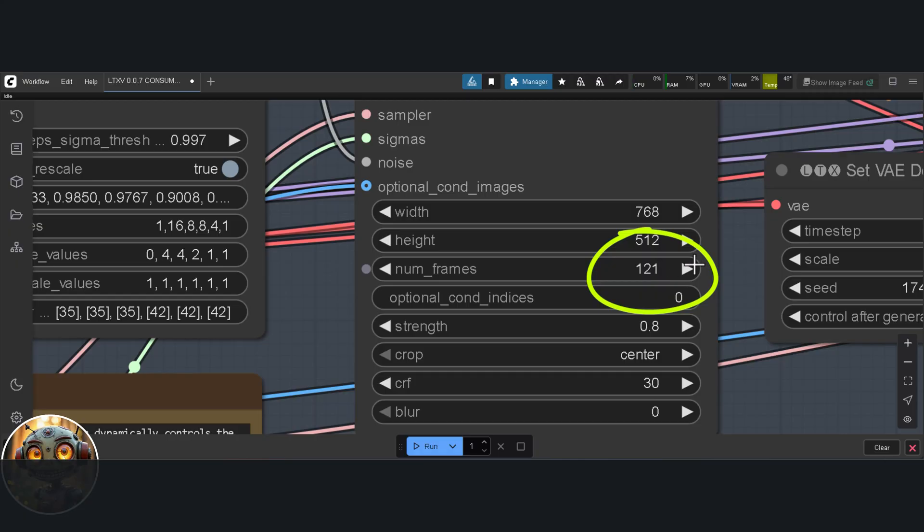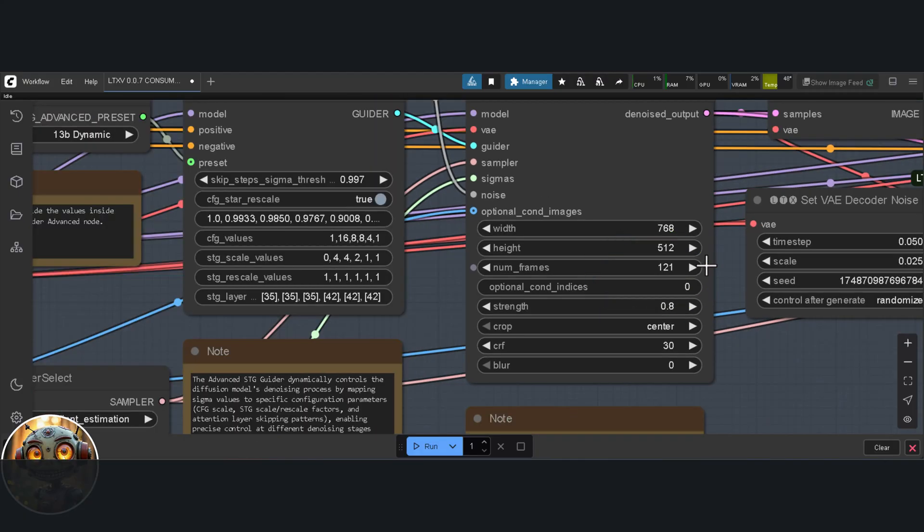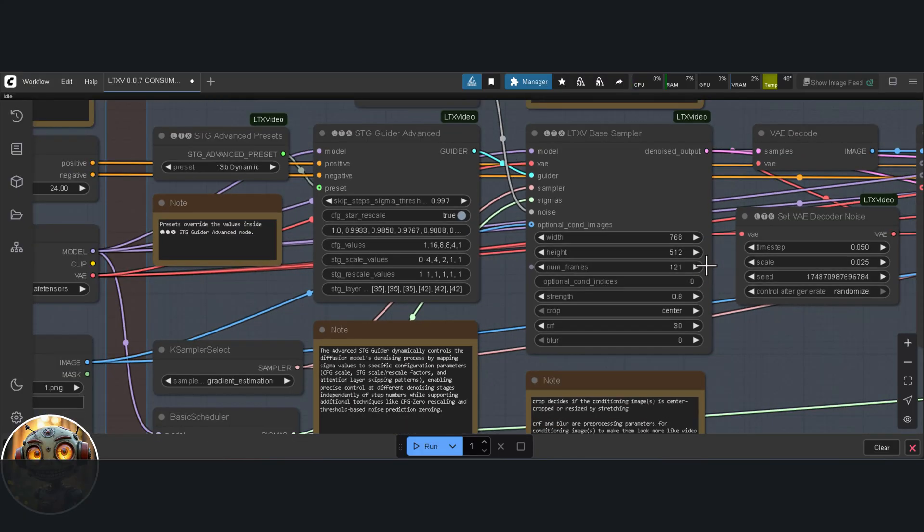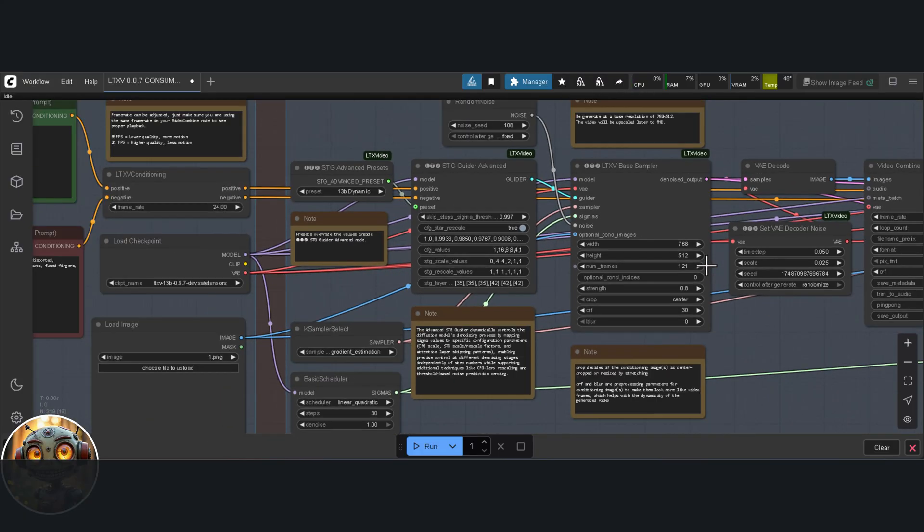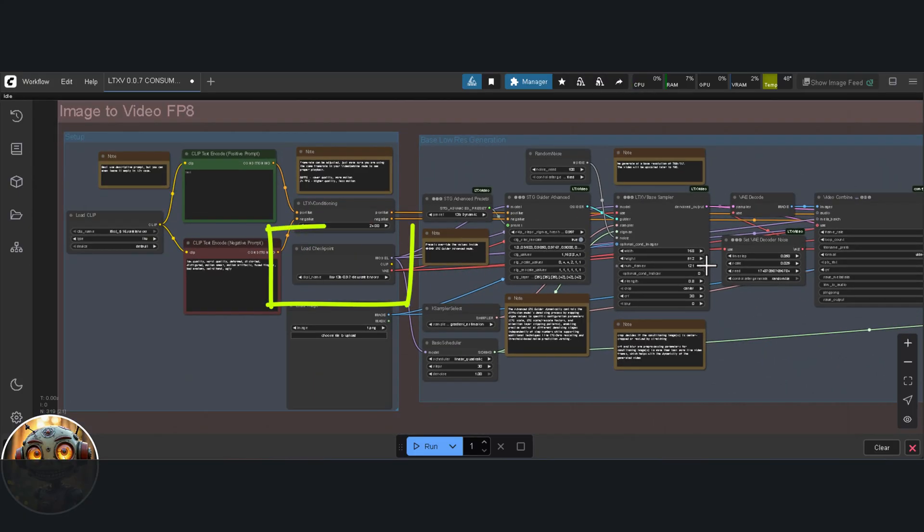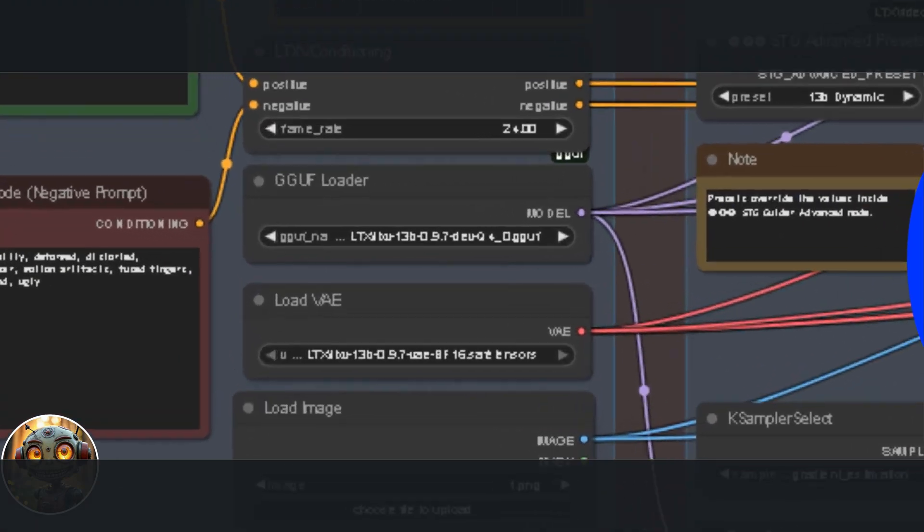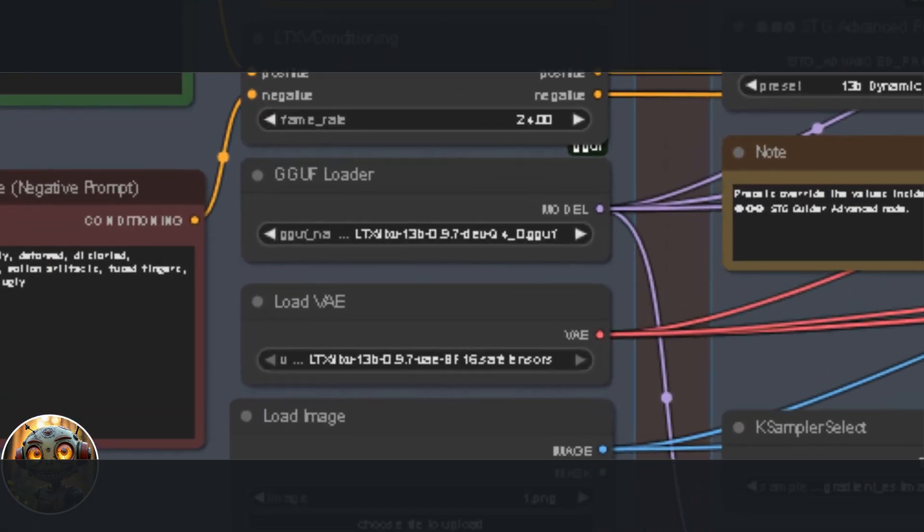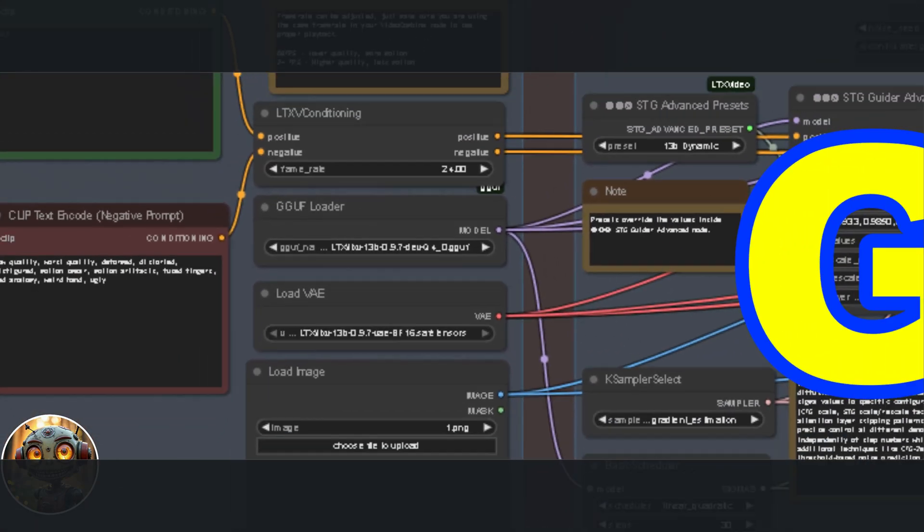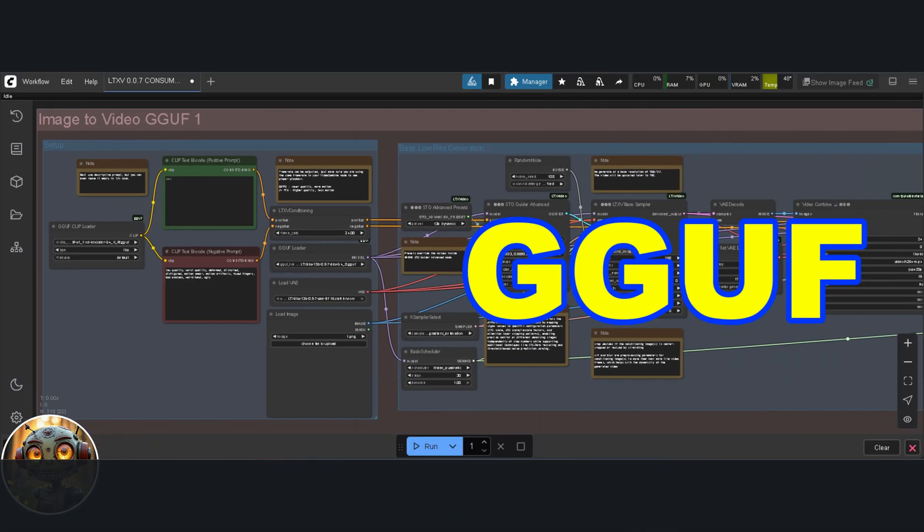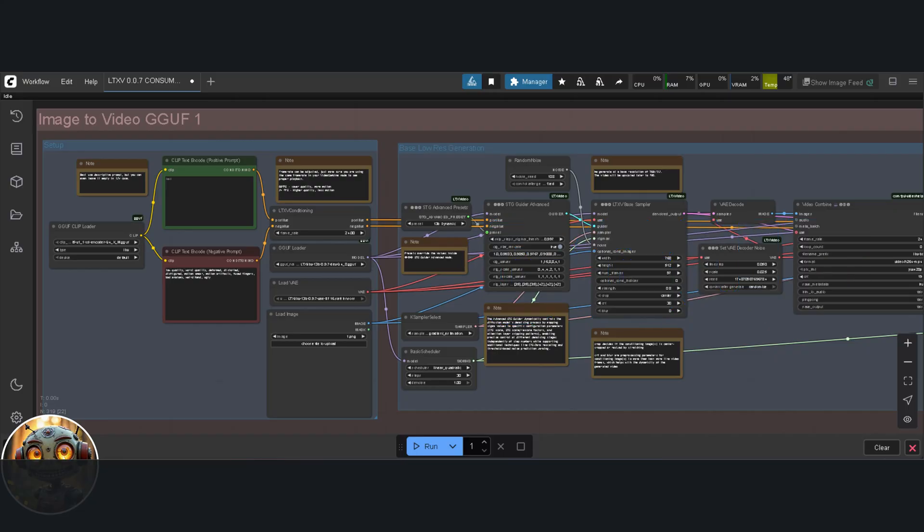Just below that, you'll find the load checkpoint and load image nodes. Now, if you're using the GGUF workflow, it's a tiny bit different here. You'll be using the GGUF loader instead, along with the VAE loader.